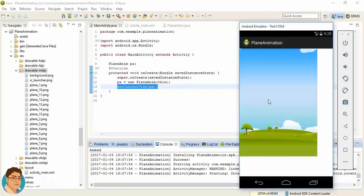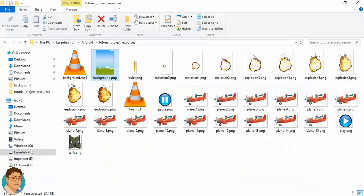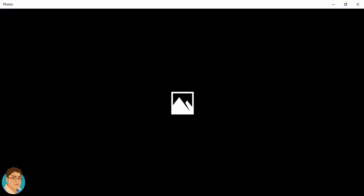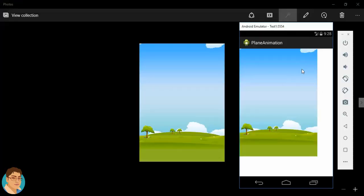Running the application, we can see that the background image has been loaded, but it is not properly scaled up — it appears cropped because the image is probably of low resolution. It is not showing properly in the emulator, so in the next video we will try to fix this.